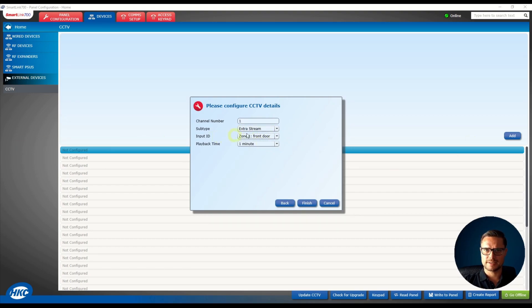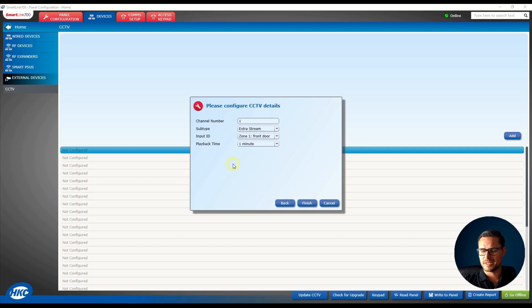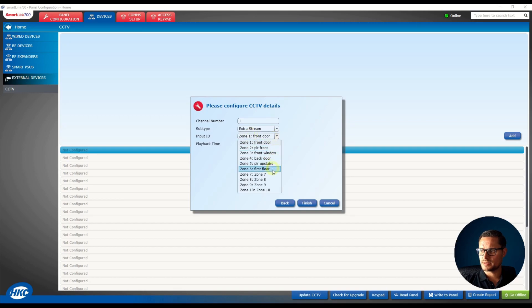Then you can select the stream. I do recommend picking the extra stream, which is the substream—a lower bandwidth stream—in case you have a slow connection or slow broadband on site.